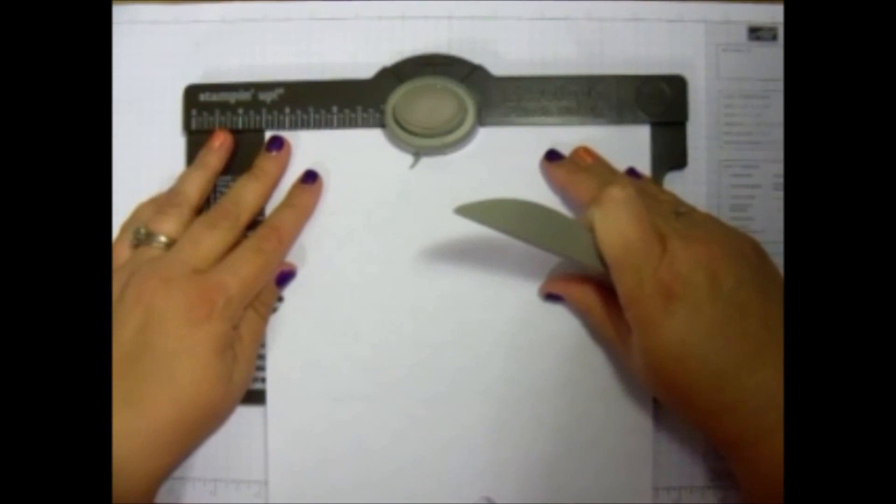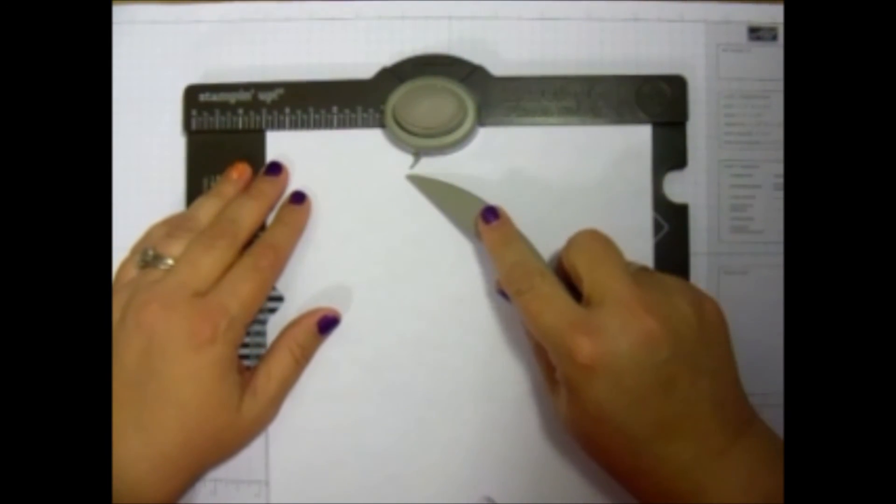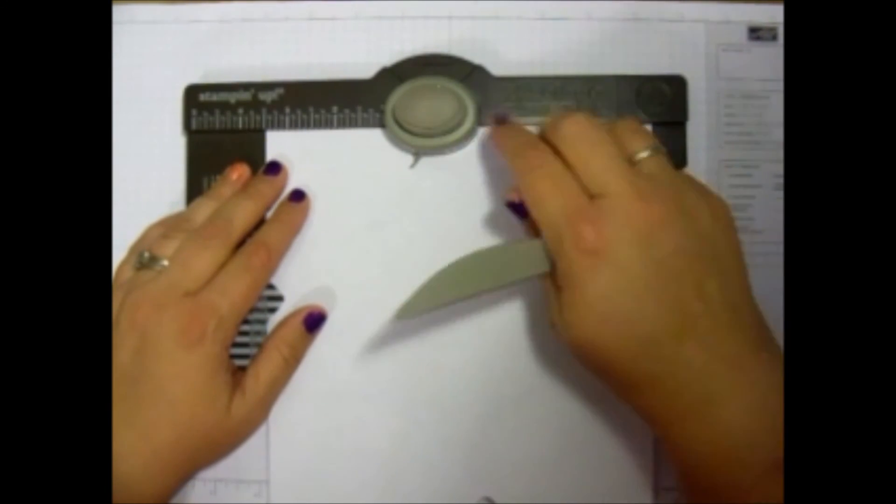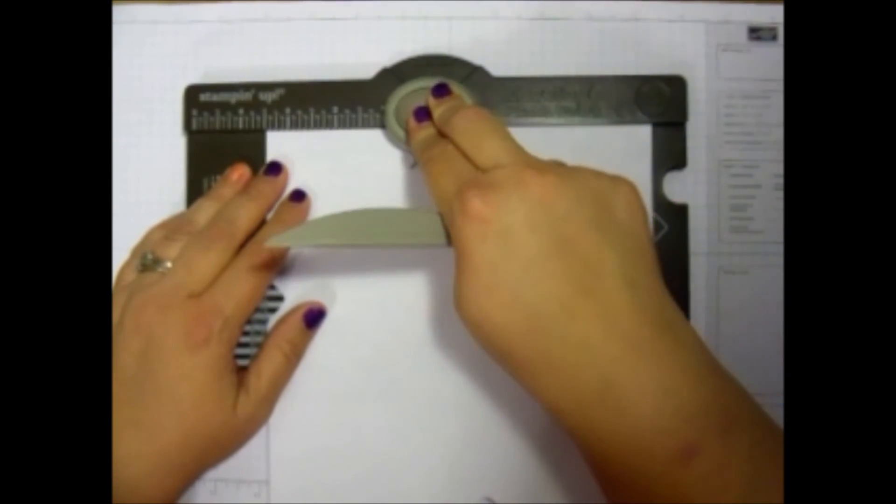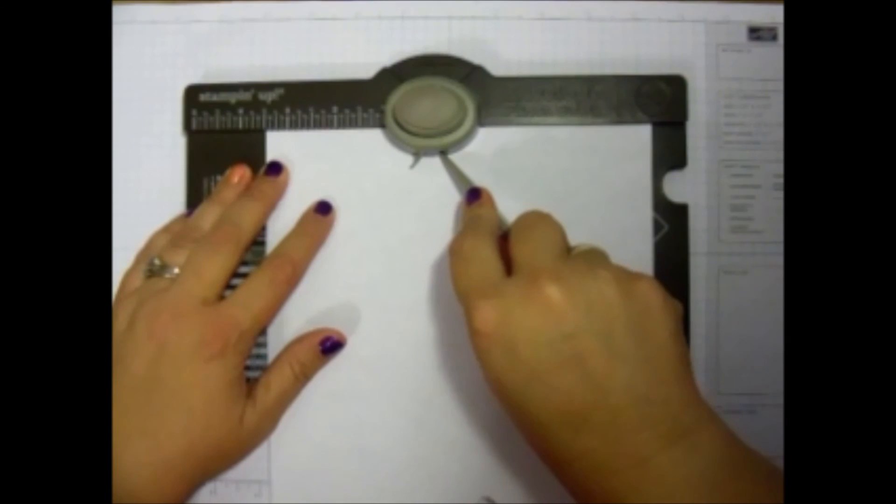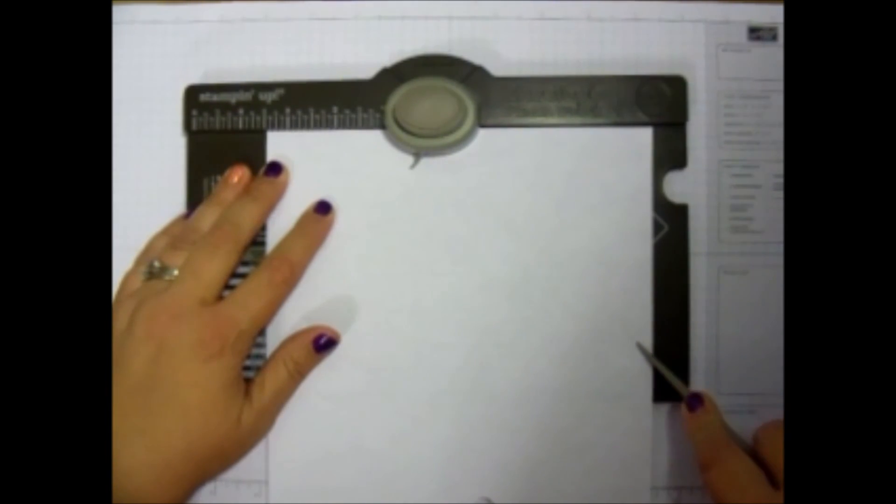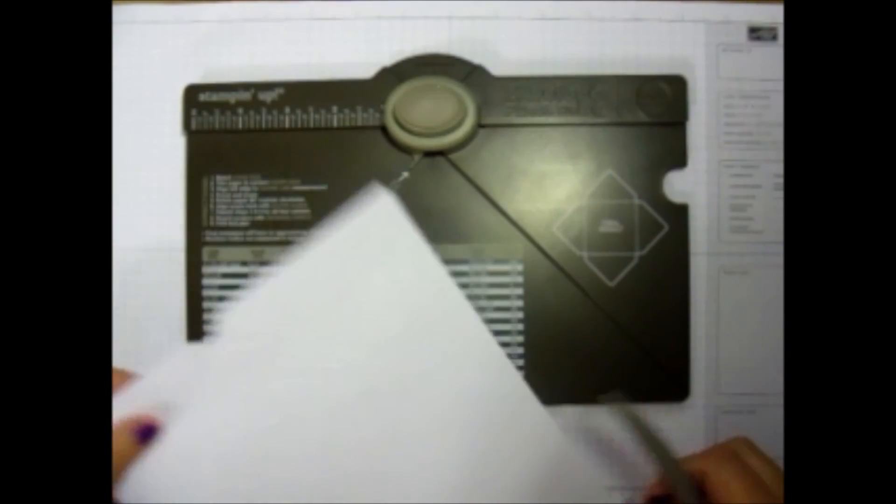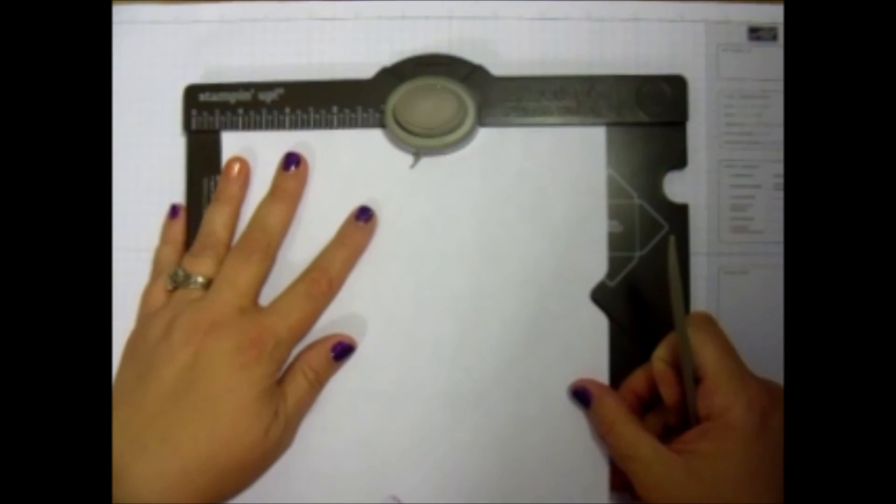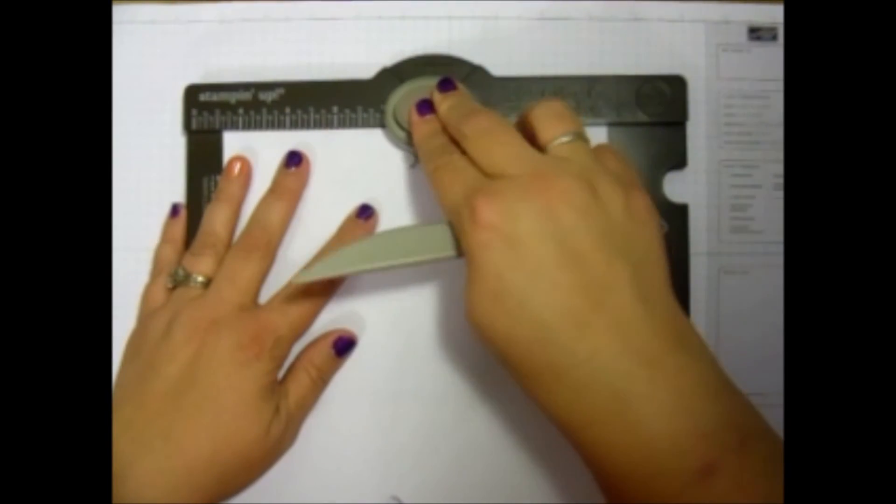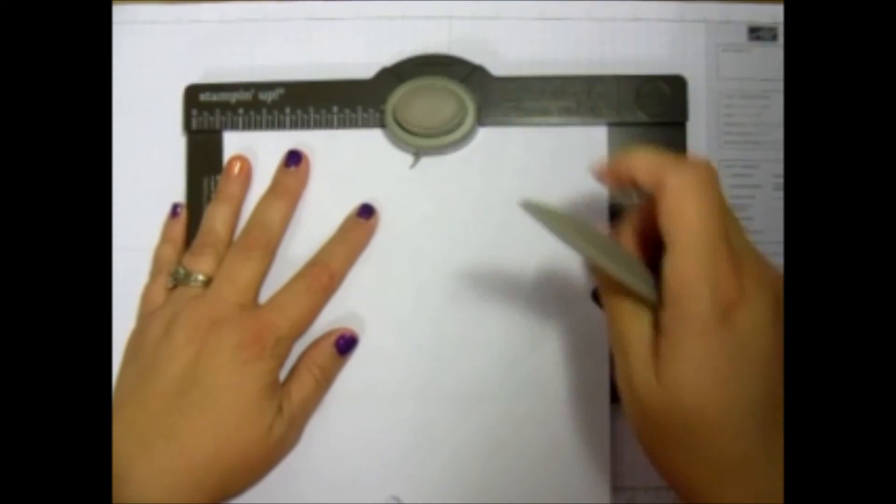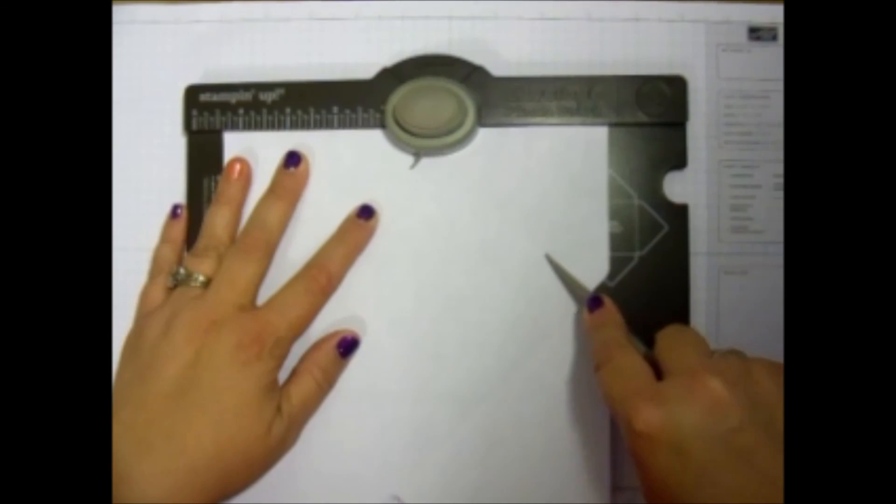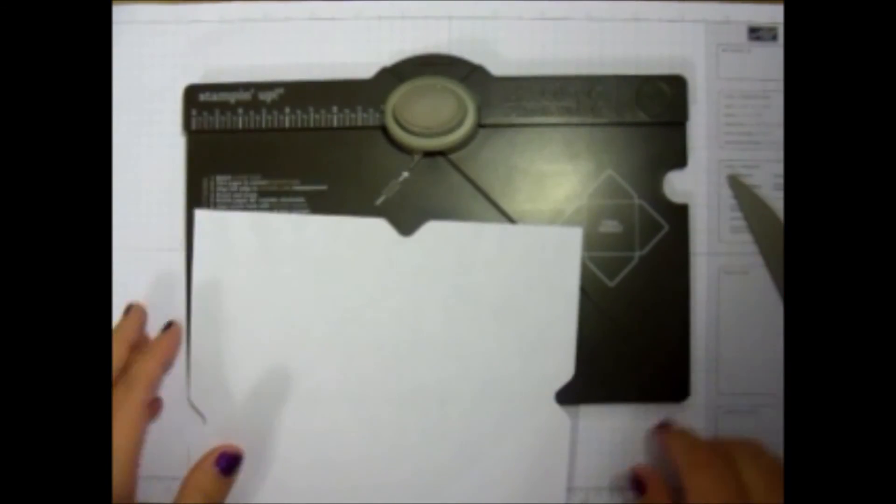And I'm going to turn it again, doing exactly the same thing. I'm going to measure it up on that little tail score guide, punch, get my tool right in there, make another score line. Turn it one last time. We're going to line it up, punch, and make that last score line.